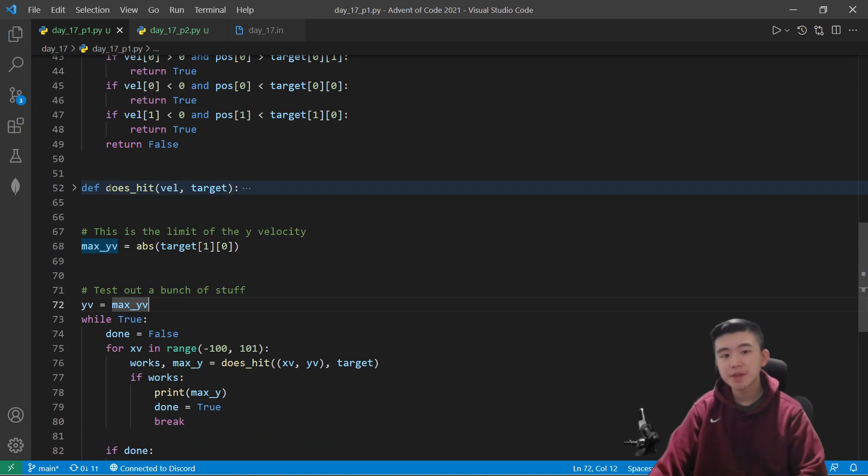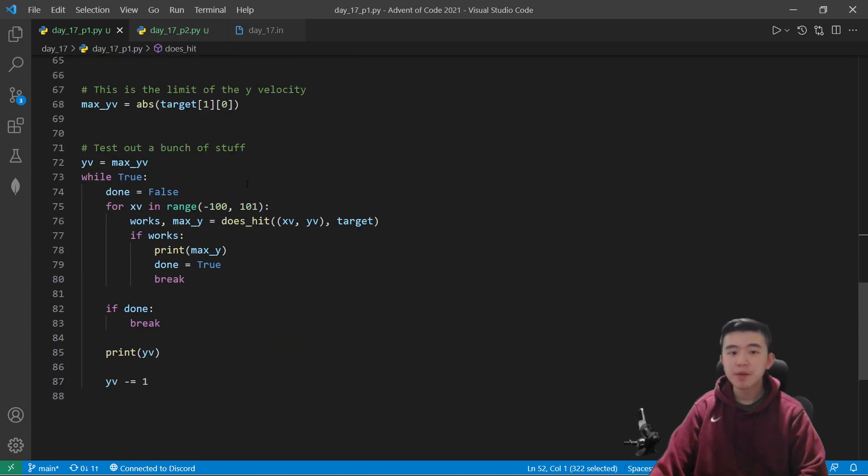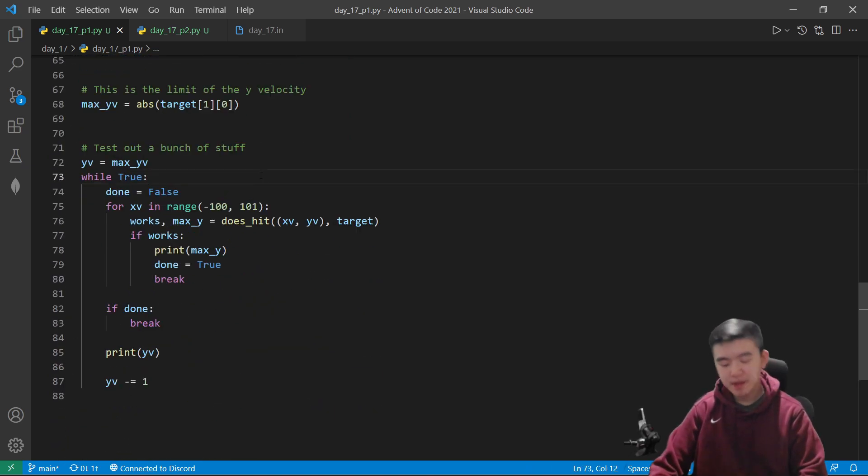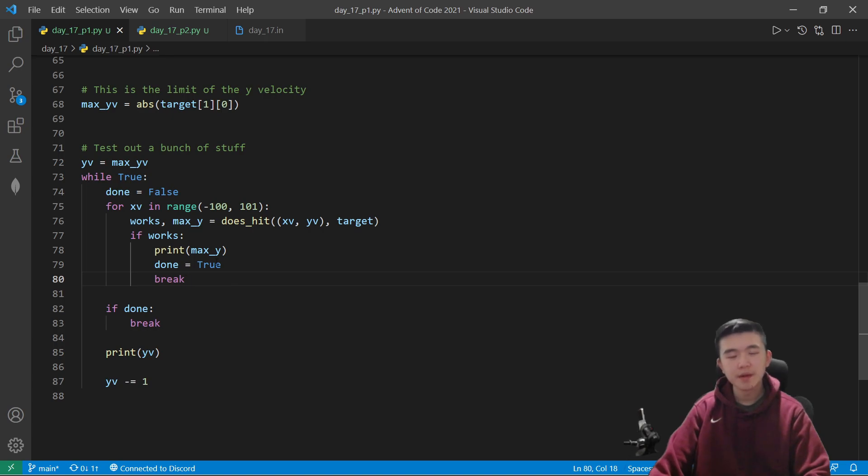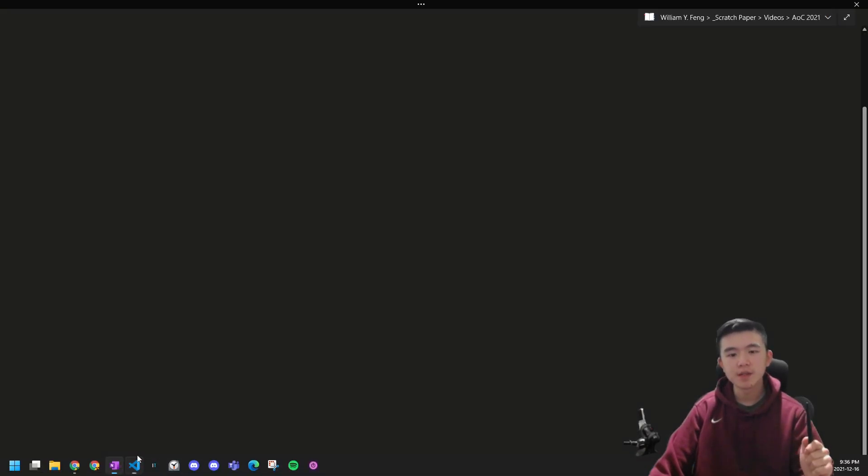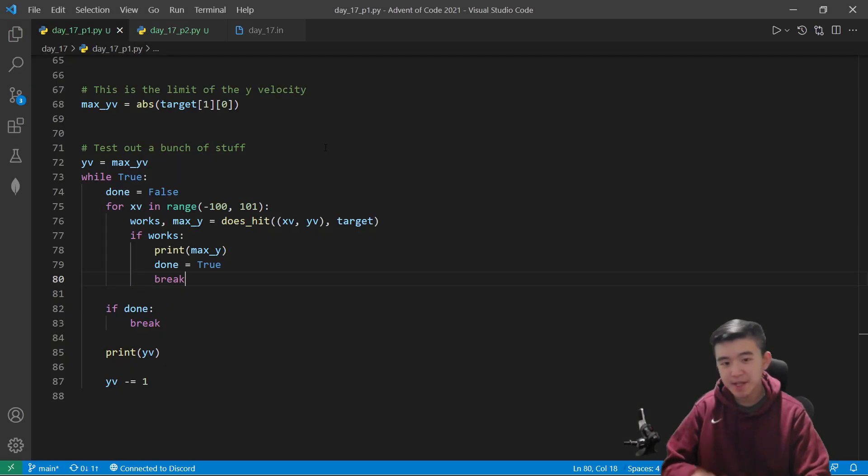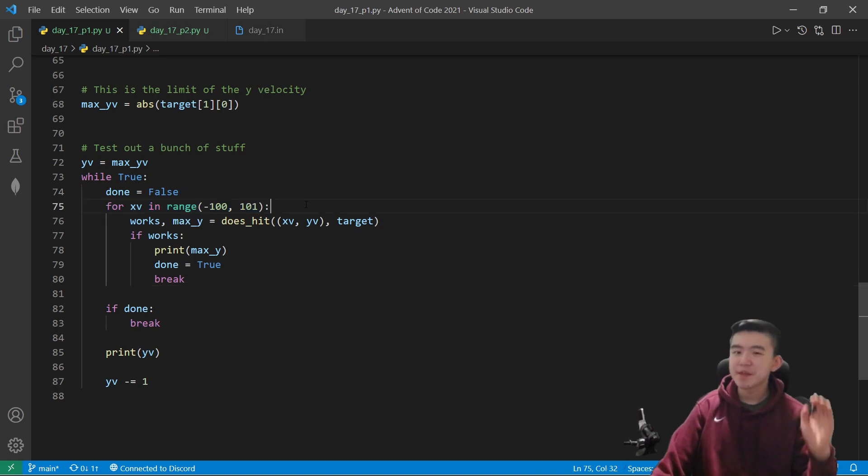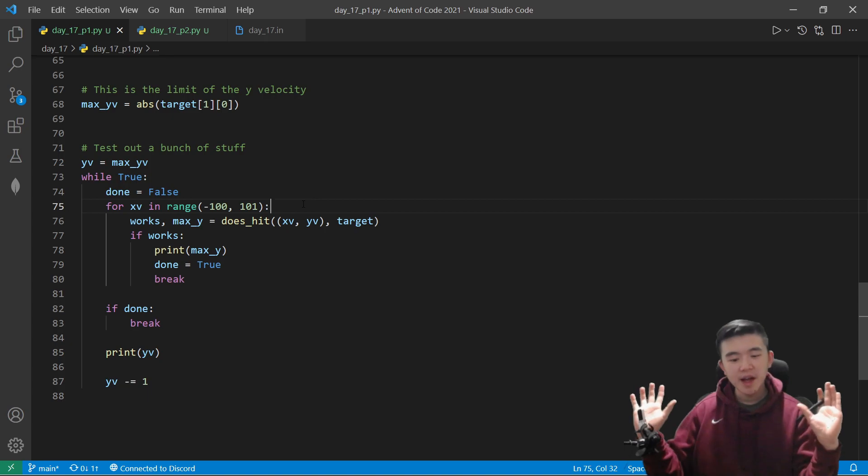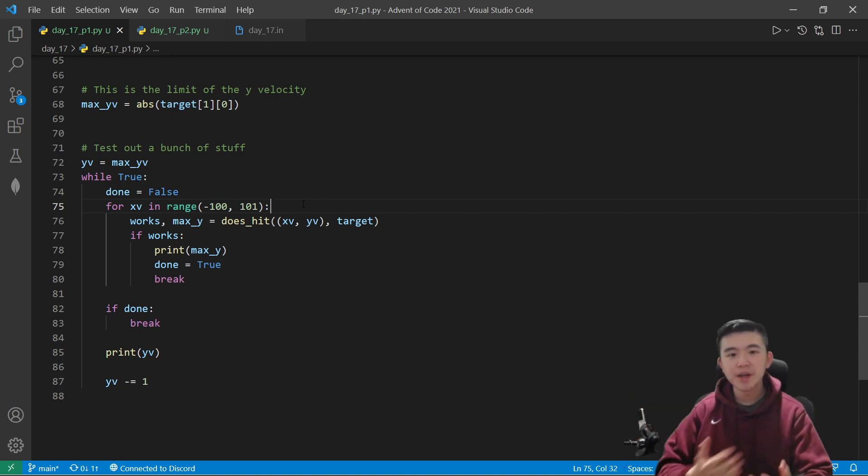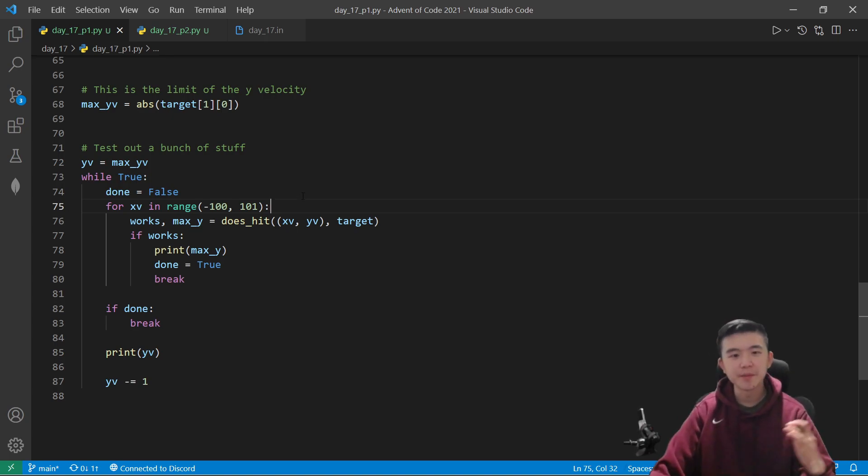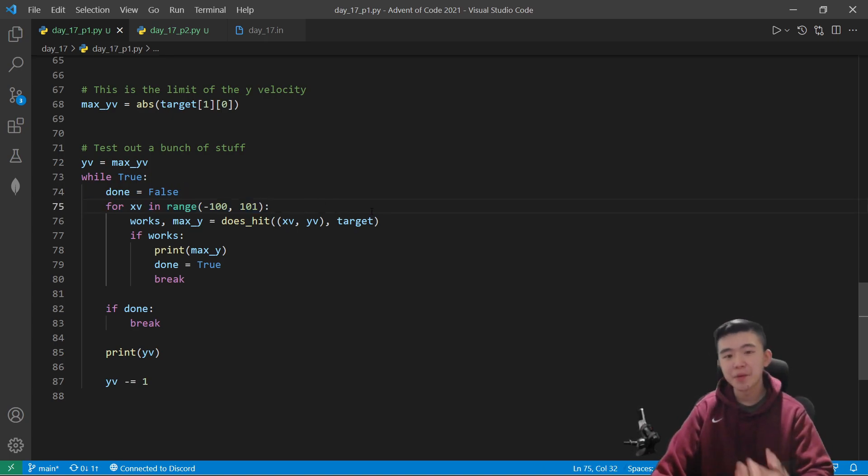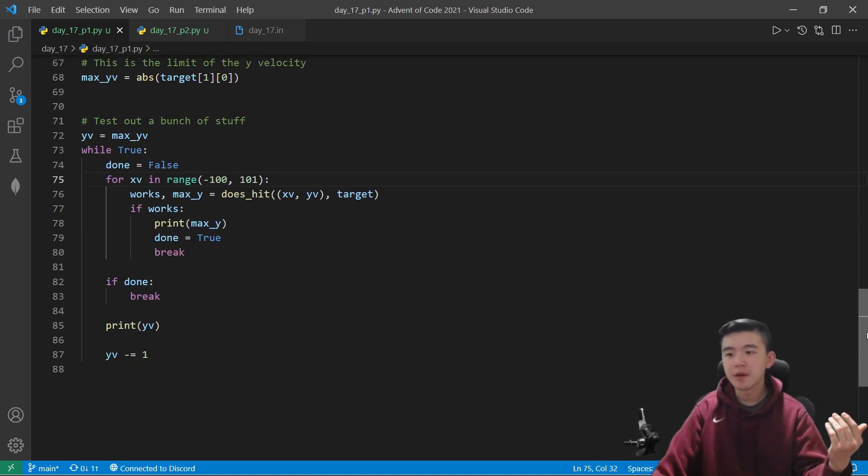And now we just use this very well written function to do a bunch of y velocities and x velocities, test which ones work and find the maximum y position reached. Now a challenge in doing this is we have to know which y velocities to search, because we can't just search from like negative a million to a million. That's going to be way too slow. So I actually did do that for the x velocity for range from negative 100 to positive 100, because I didn't want to do some like math integration stuff to see if a velocity will hit or not hit the target. So I just did this, I was lazy, and it worked. So I assume this is going to be good enough for all inputs.